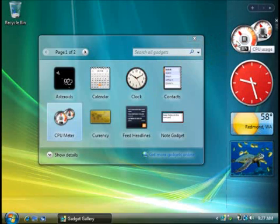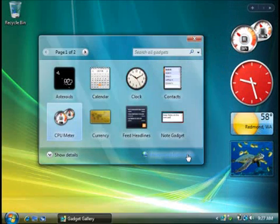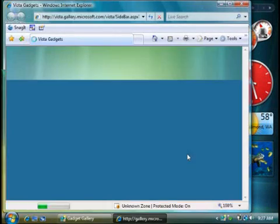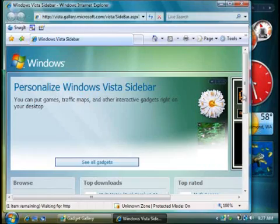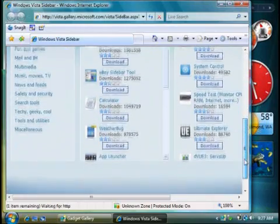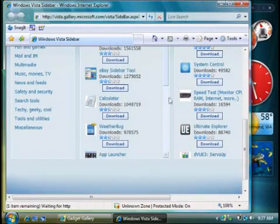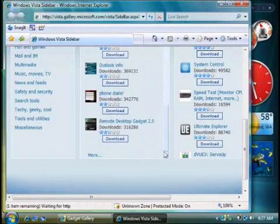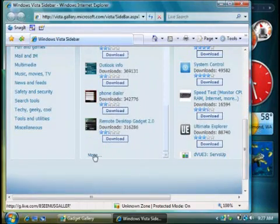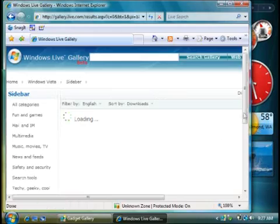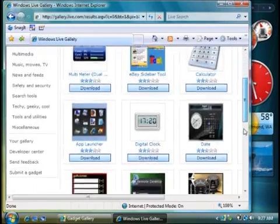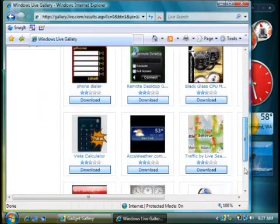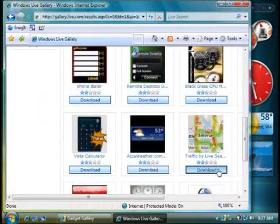And there's a lot more where they came from. Click Get More Gadgets Online to visit the gadgets website. Browse the gadgets, read the descriptions. When you see one you like, click Download and follow the directions to have it appear in your sidebar.